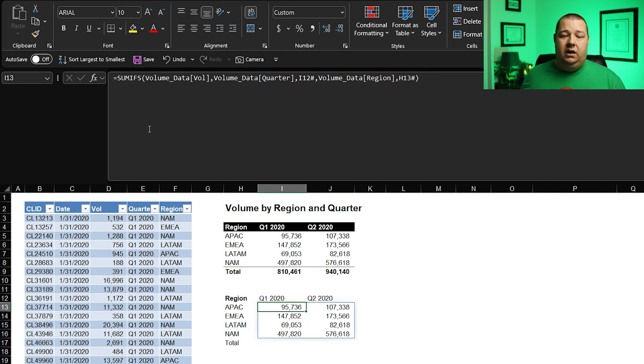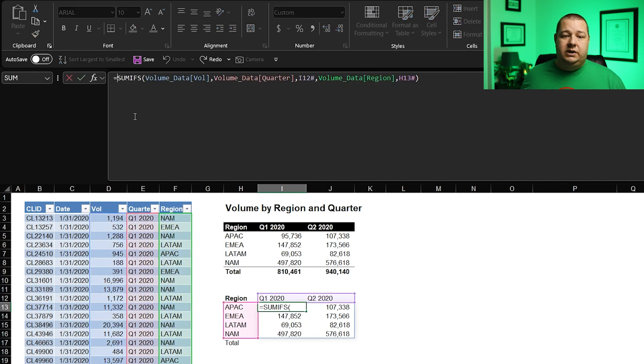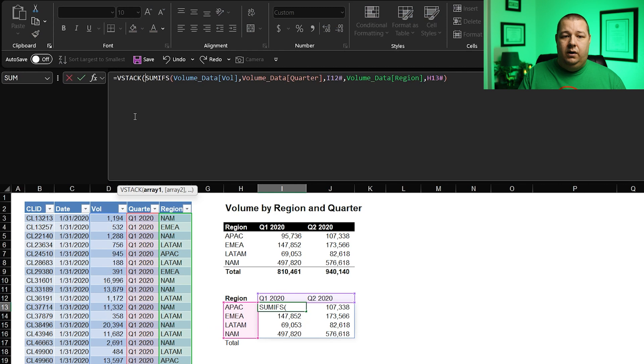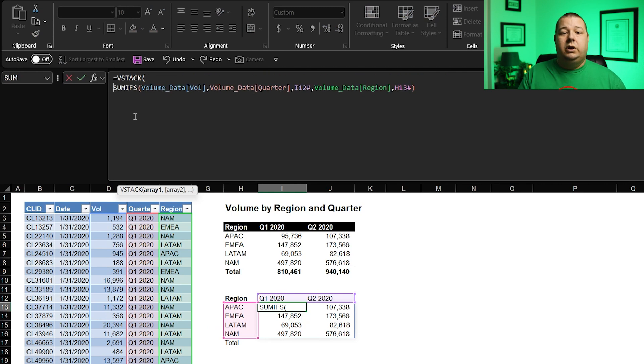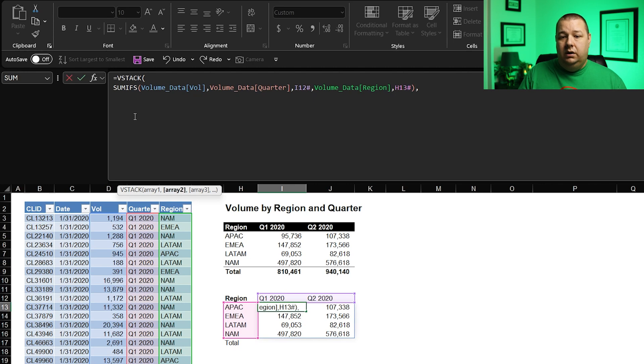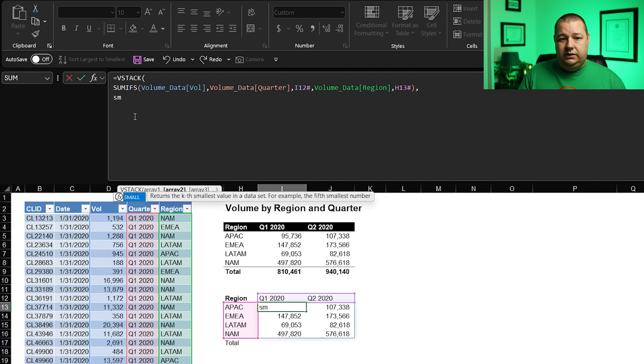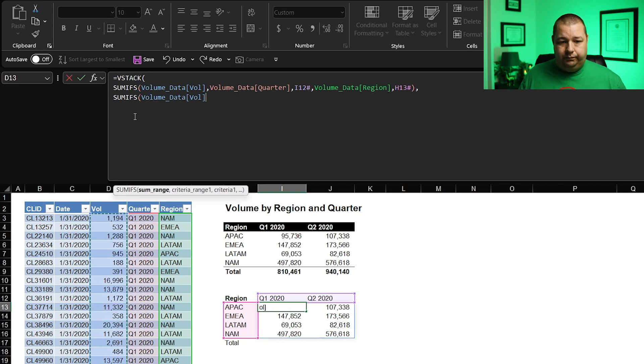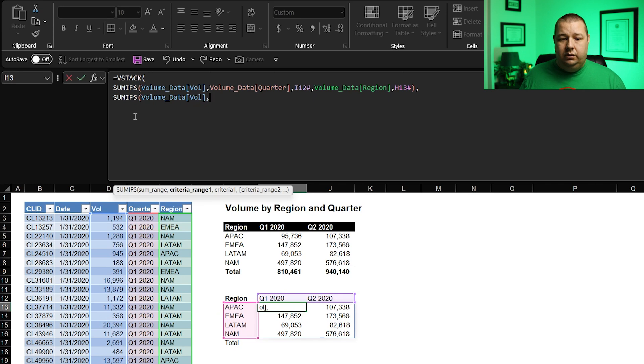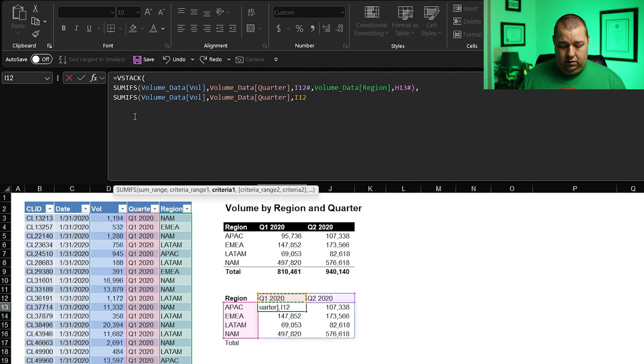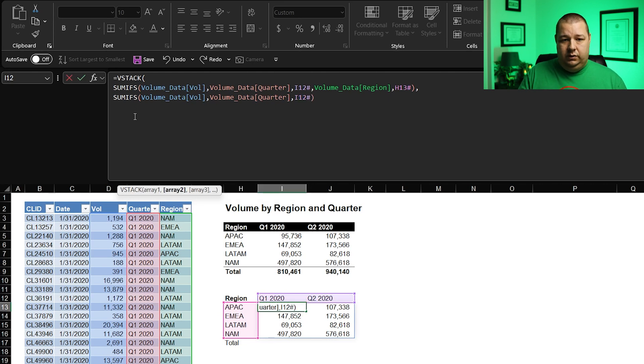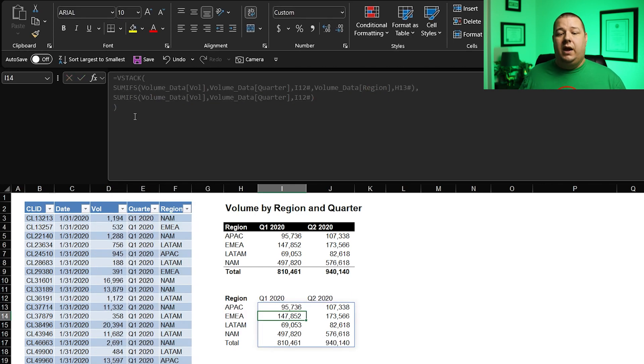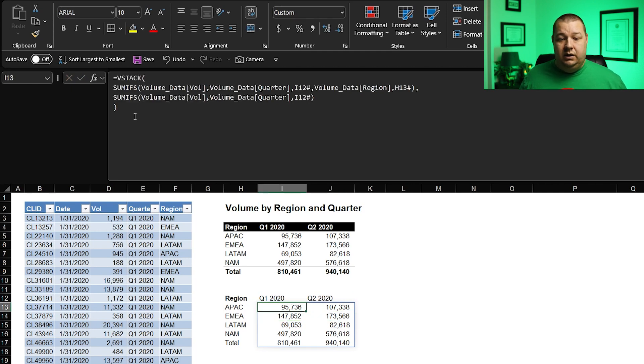So how do we get the totals to be part of the dynamic function? Well, that's where VStack comes in. So what I'm going to do is actually come up to the top. I'm going to write VStack tab and I'm going to do a line break here. I'm not going to break it out by full criteria, but I'm going to just show it in two lines here. So sumifs, that's the array one. And then the second array is going to be sumifs. We're going to also grab our volume data. But instead of grabbing our region, we just want the quarter this time because we want the totals to be by quarter. Add the hash, close that parentheses, and then we need to close our VStack. Close the VStack, enter. And now we have our totals attached. This is looking pretty good, guys. We're getting really close.